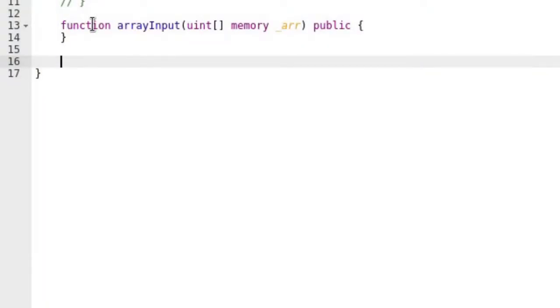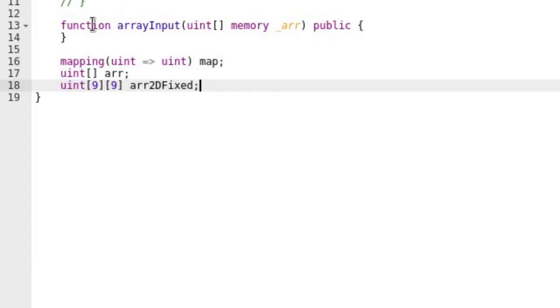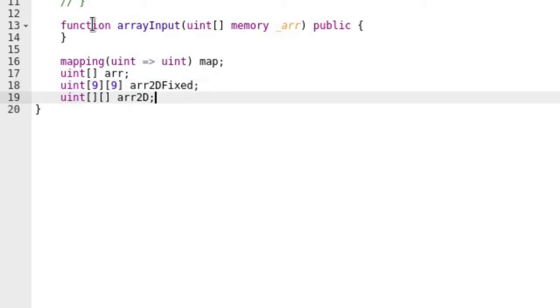Back in our contract, first declare some data types: a map, an array, a multidimensional array of fixed size, and a multidimensional array without a fixed size.